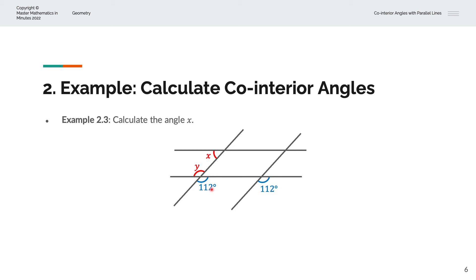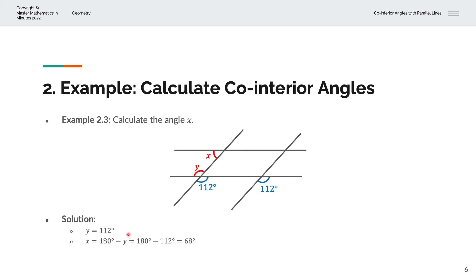We now have a co-interior angle of X and Y because it traces out that C-shape. Y is equal to 112 degrees because these are vertically opposite angles — they must be identical. And X plus Y is equal to 180 degrees because they're co-interior angles. So X equals 180 degrees minus Y, which is 180 minus 112, and that simplifies to X equal to 68 degrees.